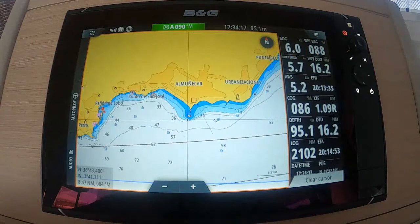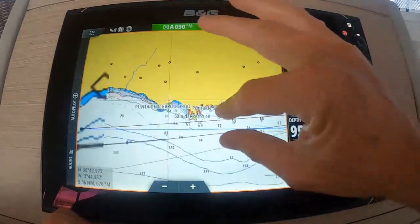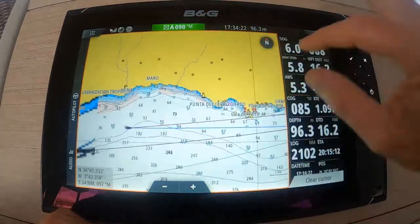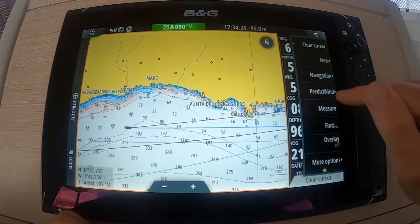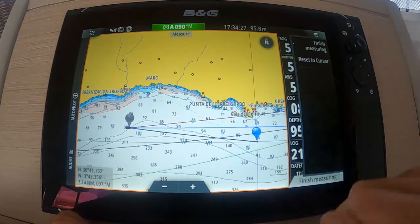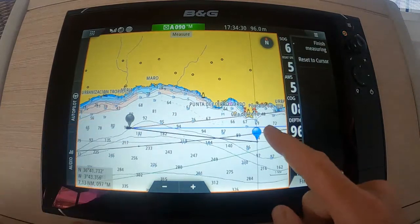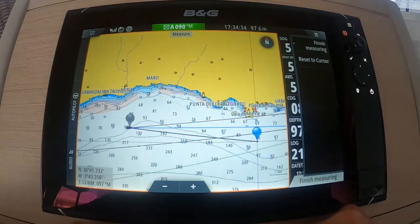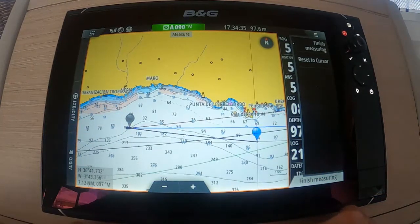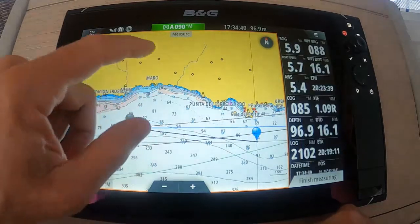We do have another function, which is our measuring stick, which we get through our menu up here. It simply says 'Measure.' If we hit measure, we have a bubble on our vessel and we have a bubble at the other end. The good thing about this one is we can measure from objects to objects and get bearings from objects to objects.